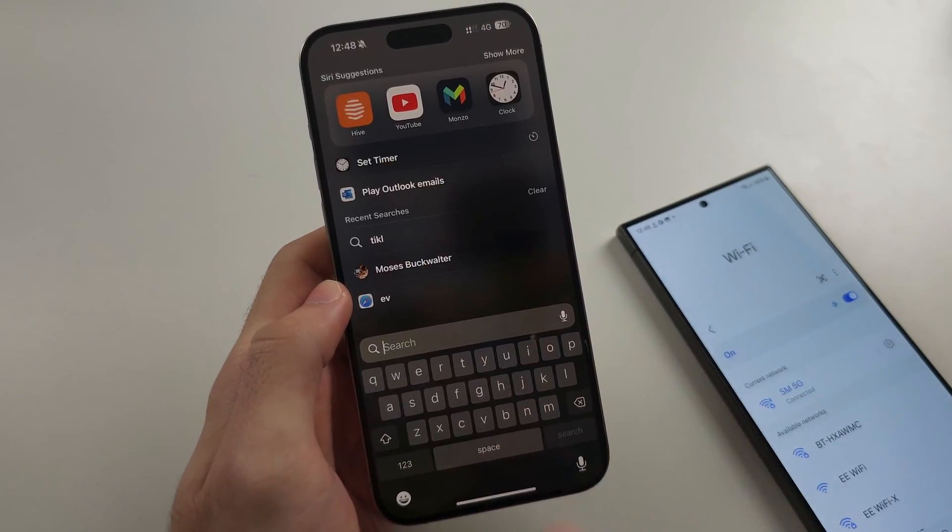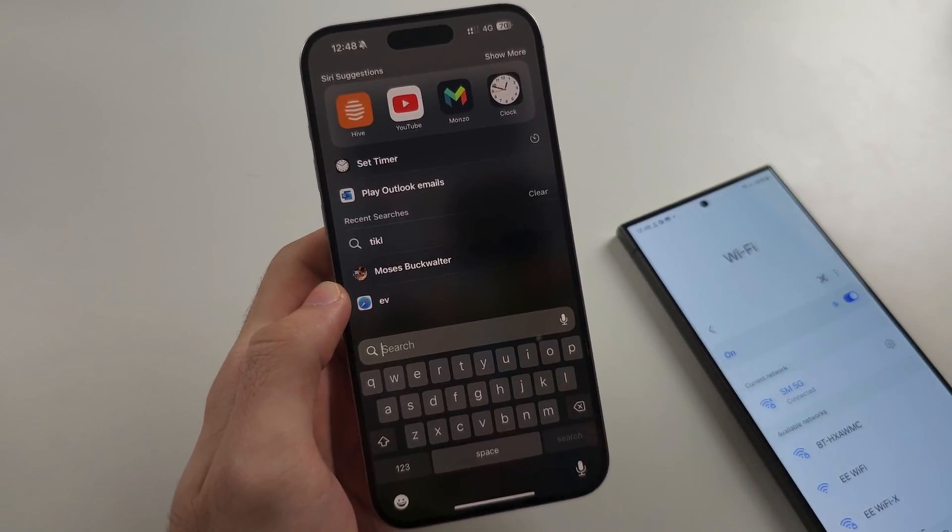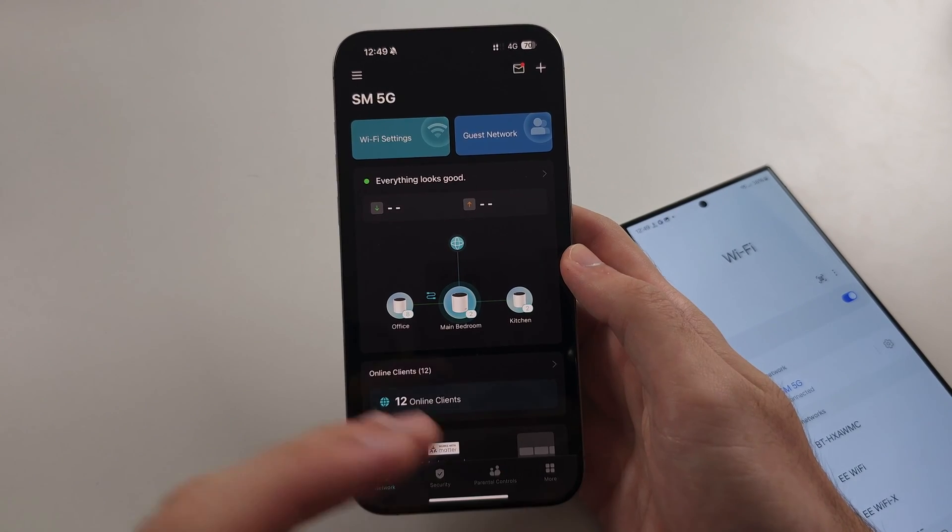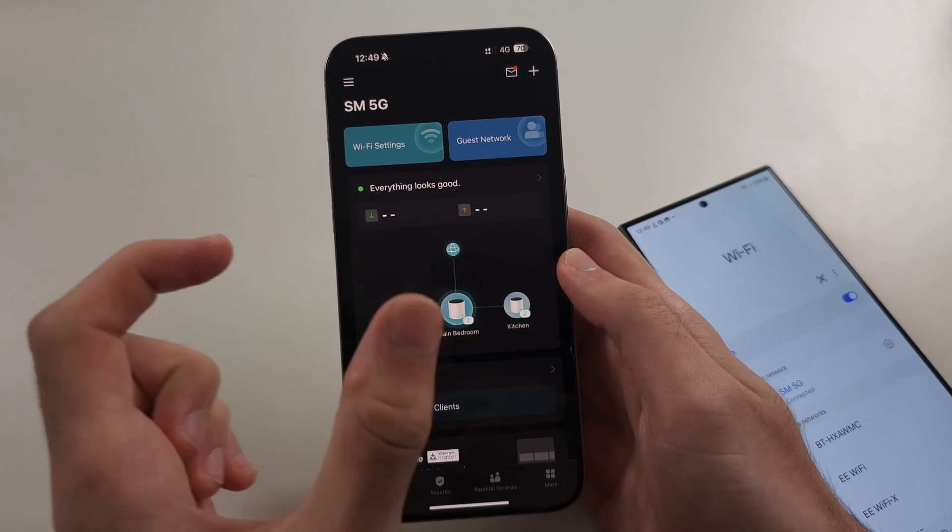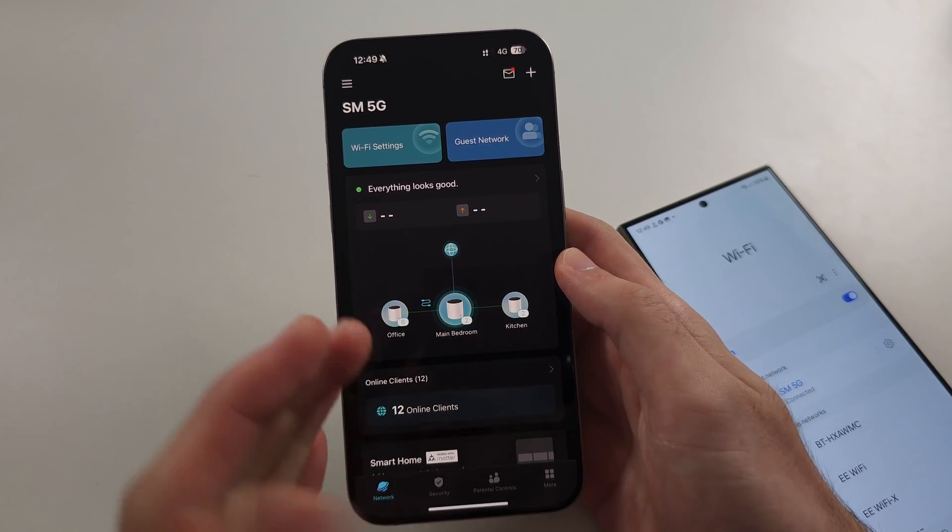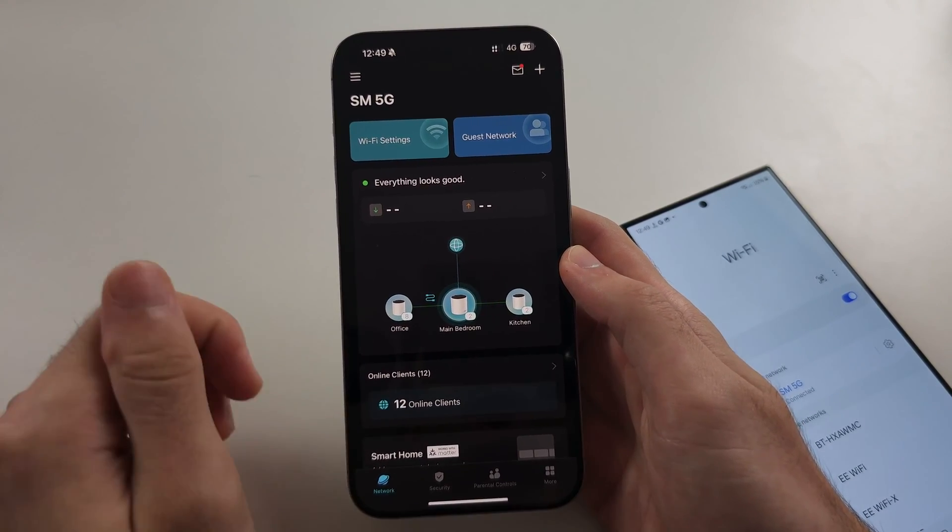So I'm going to log into my router with this phone. And once you've logged into your router, there's typically a login on the back of the actual physical router.